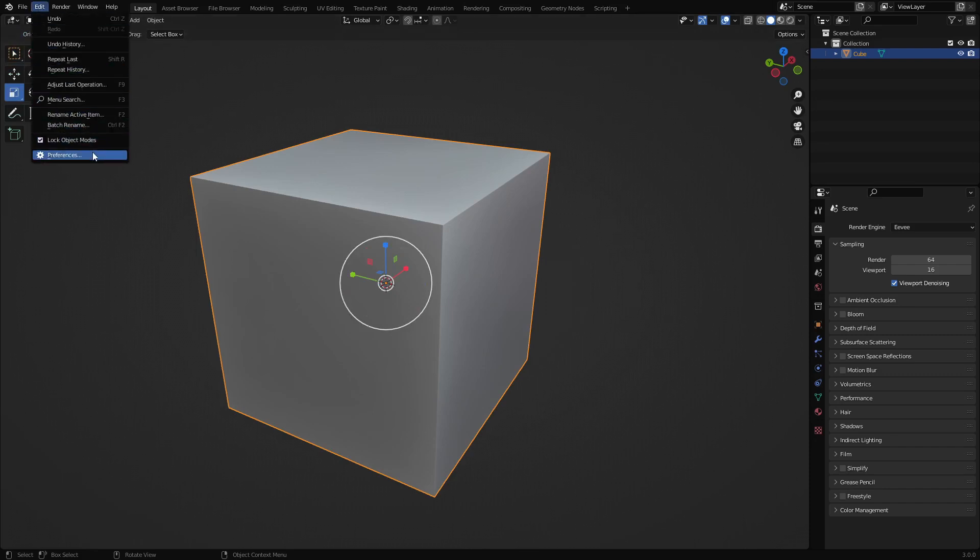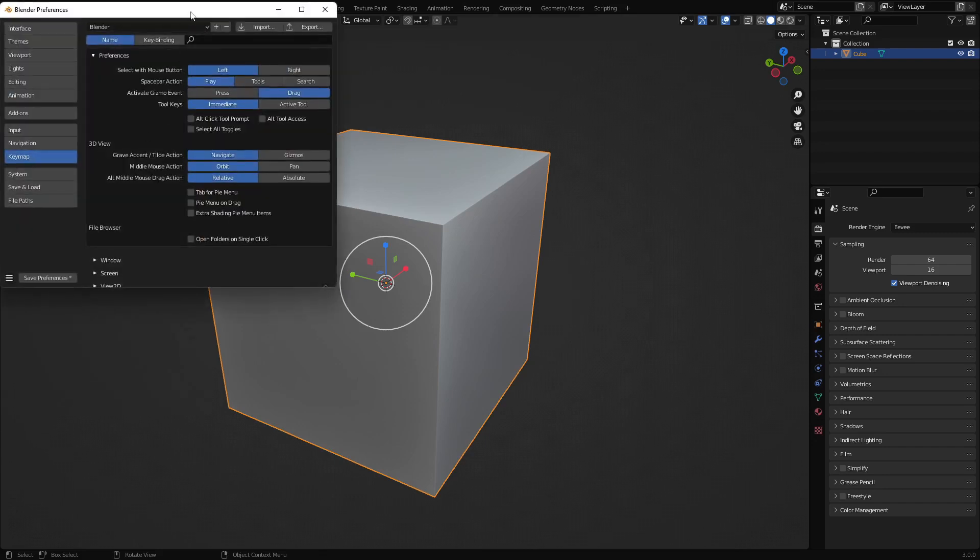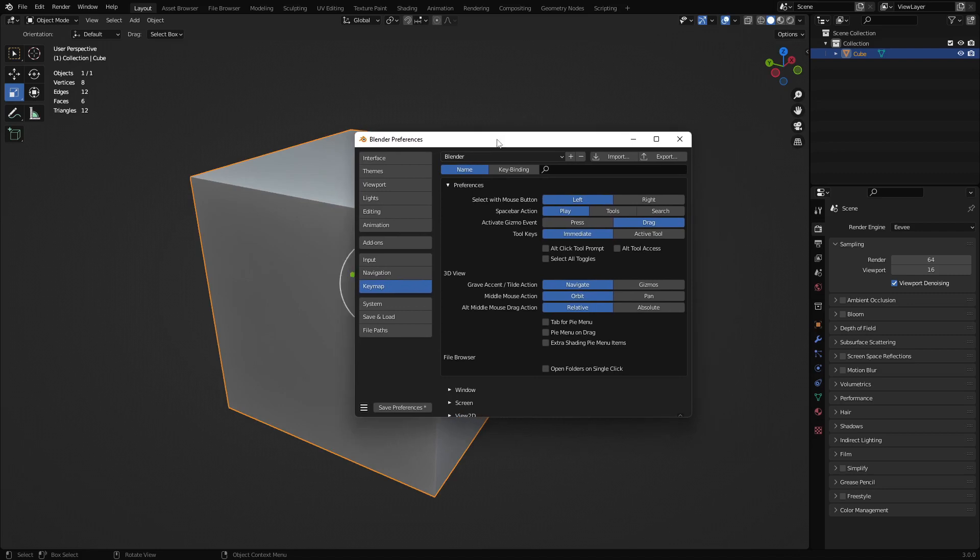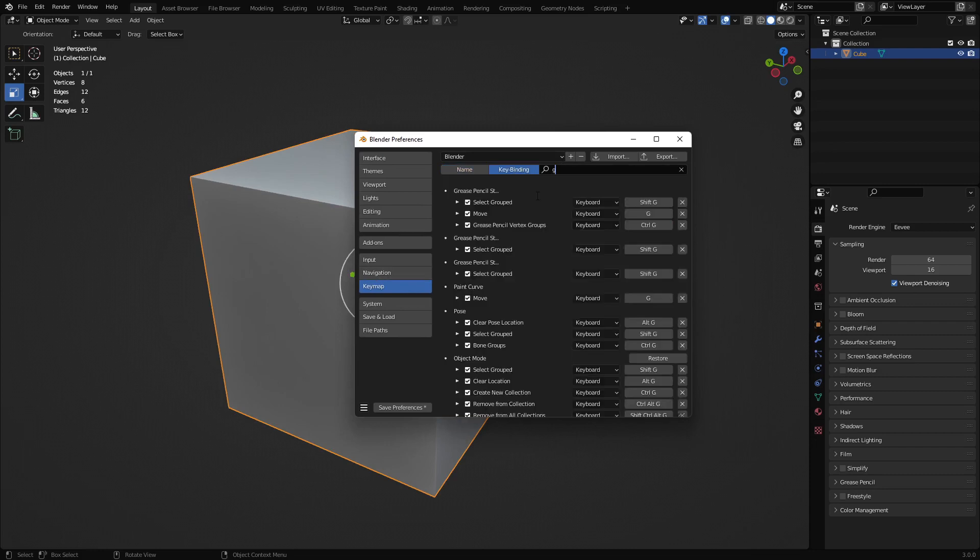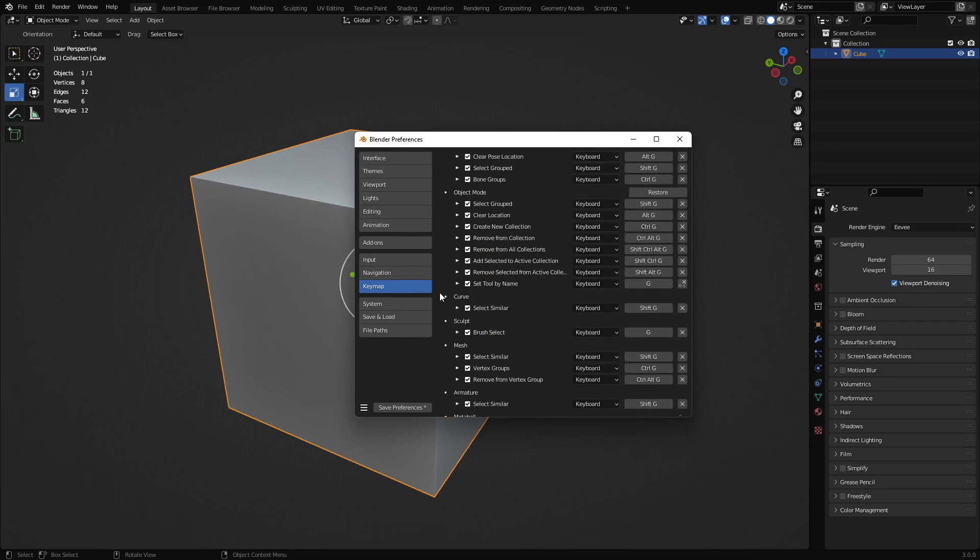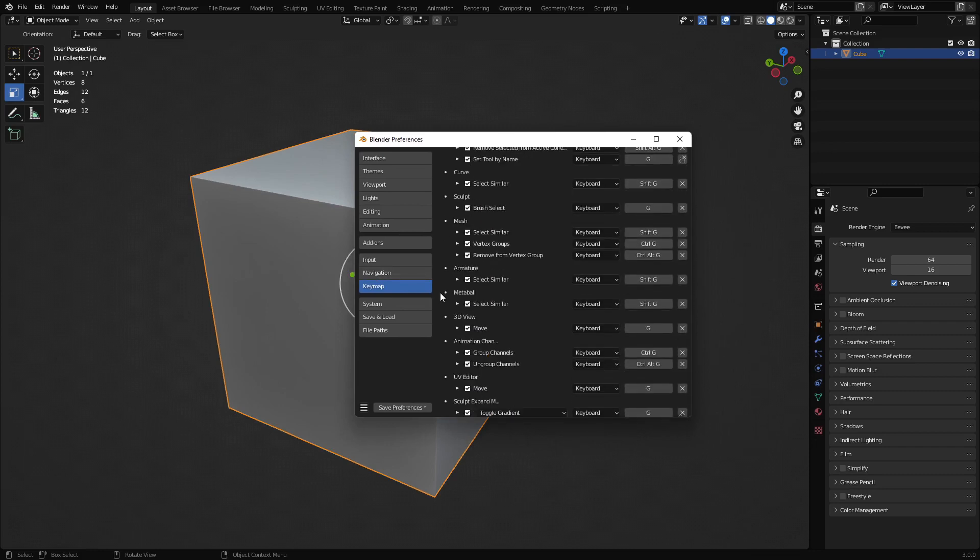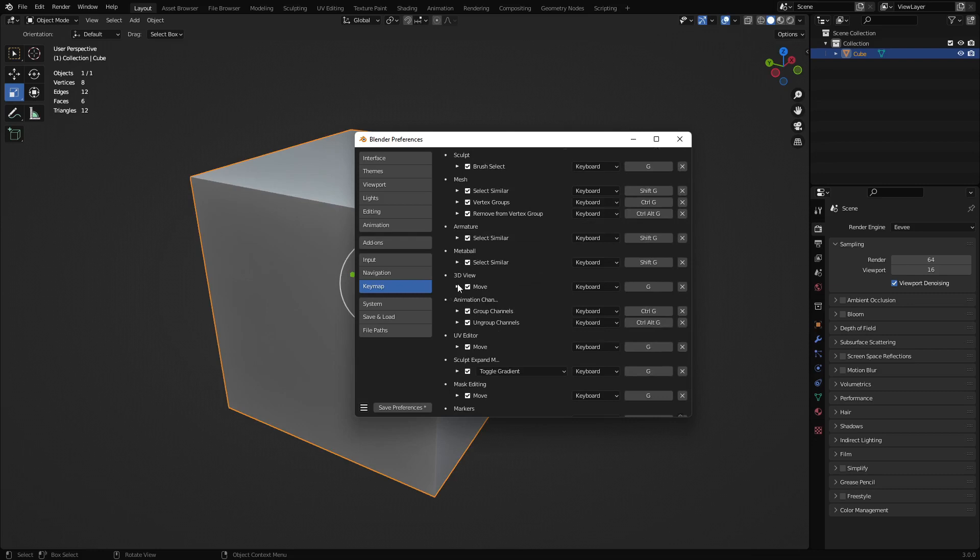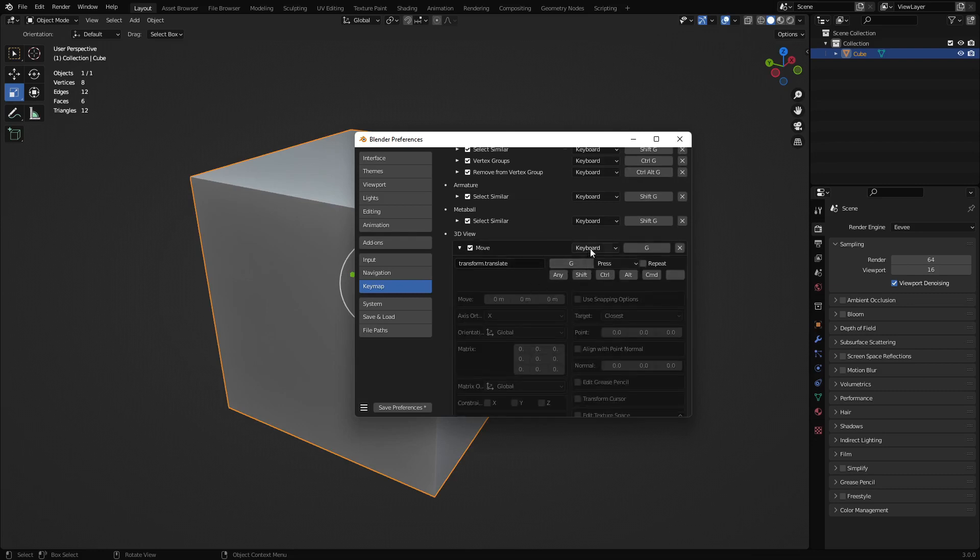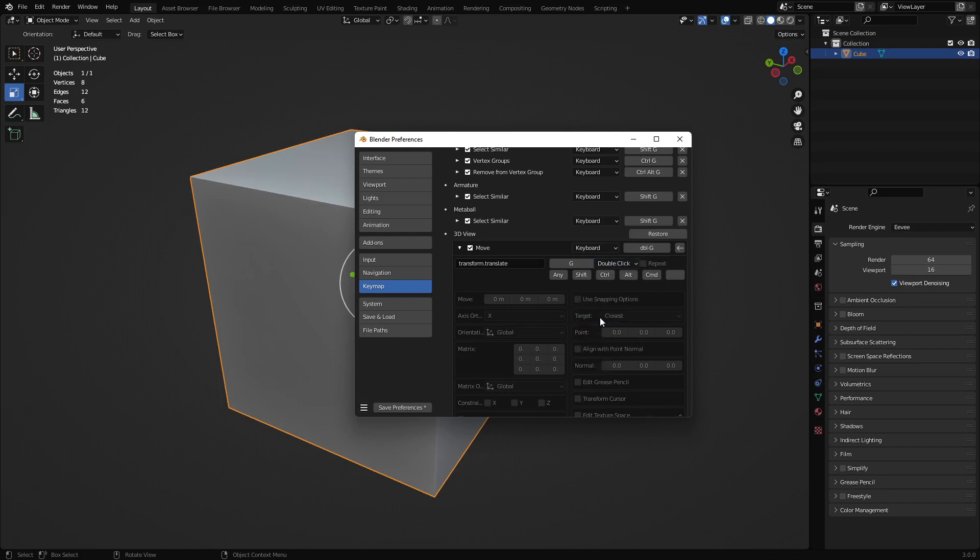If we go to Edit Preferences, because we can't use that hotkey anymore to move the way we normally would in Blender. So if we go to hotkeys here, look up key bindings, look up G. You can go down and we'll find under 3D view, you can expand it. And instead of just doing a G regular press, we can do double click.